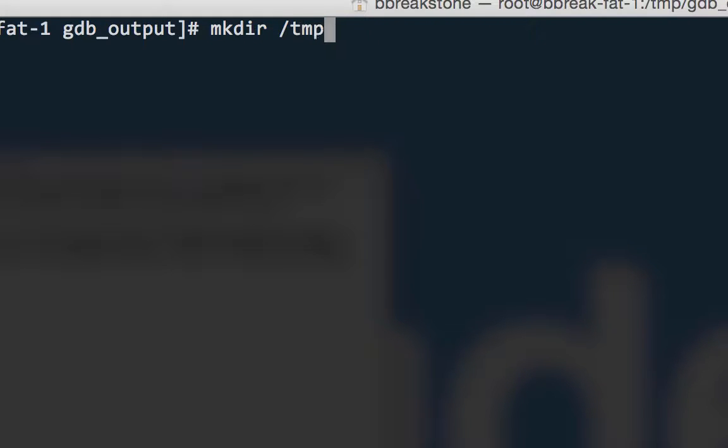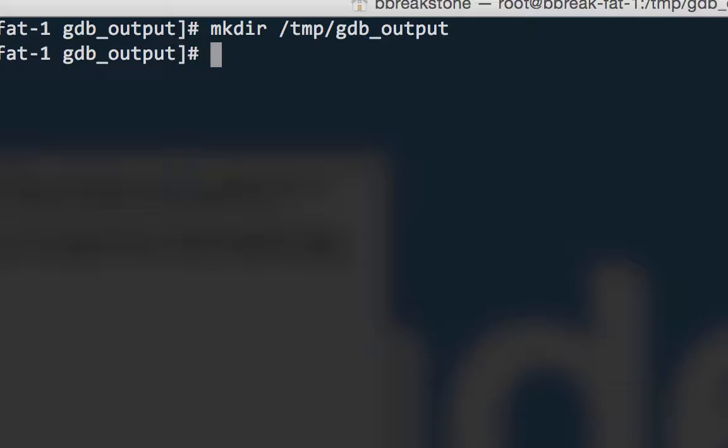Before starting up the debugger, I'm going to create a directory to collect its output, and cd into that new directory.